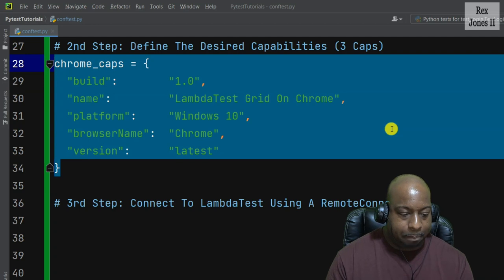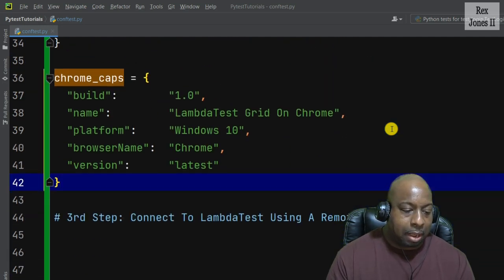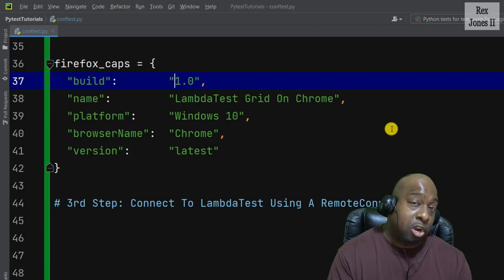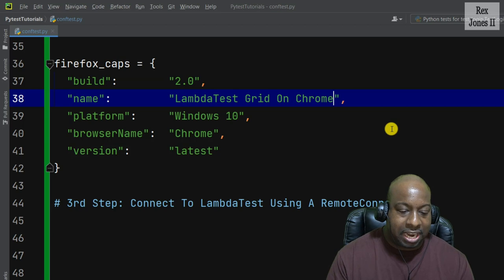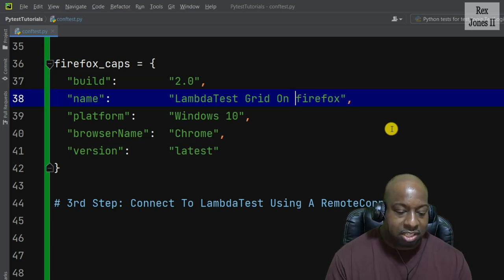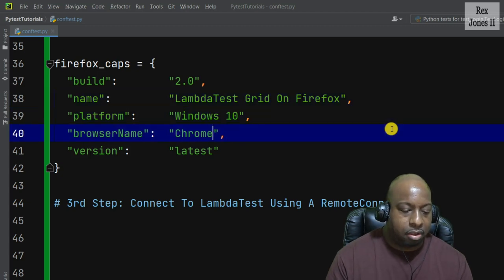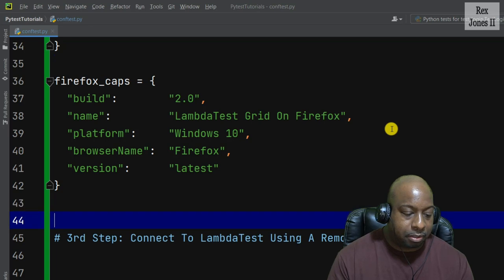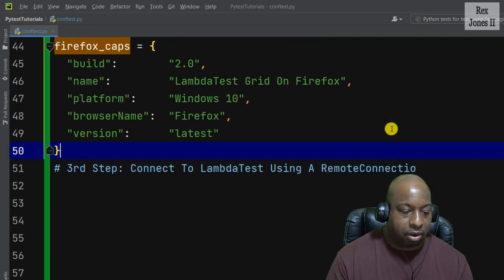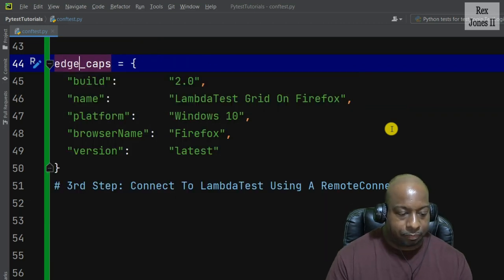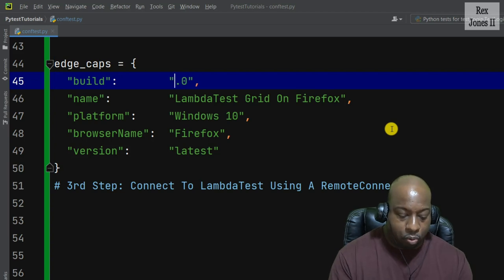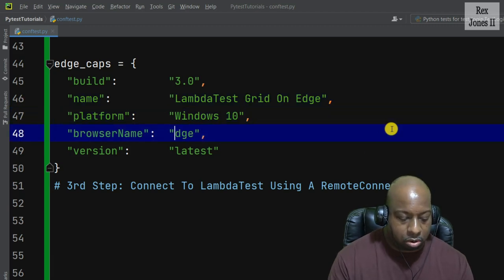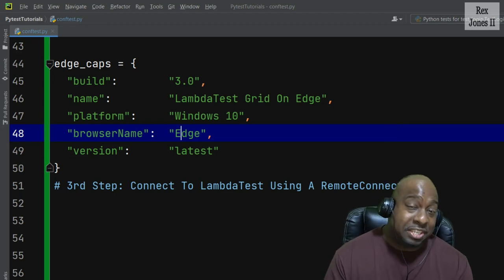Now we're finished with the first cap. I'm going to copy and paste it for the second cap, which is Firefox — changing build from 1.0 to 2.0, the name to LambdaTest grid on Firefox, and the browser name to Firefox. Then copy Firefox caps and paste for Edge caps, changing build to 3.0, the name to LambdaTest grid on Edge, and the browser name to Edge. Now we are finished defining the desired caps.